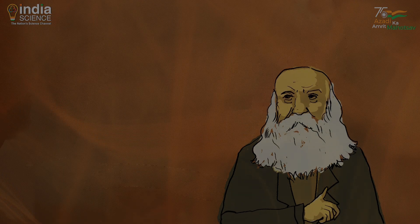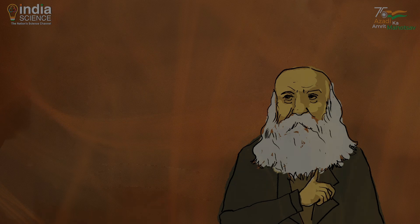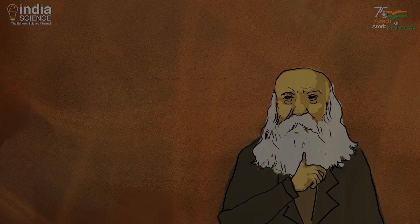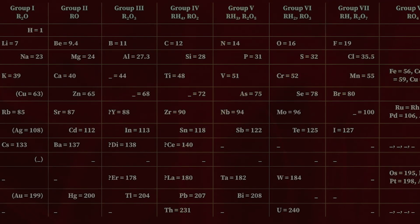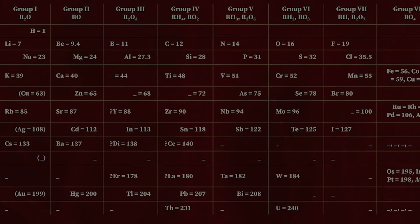I am Dimitri Mendeleev, and I invented the modern periodic table.